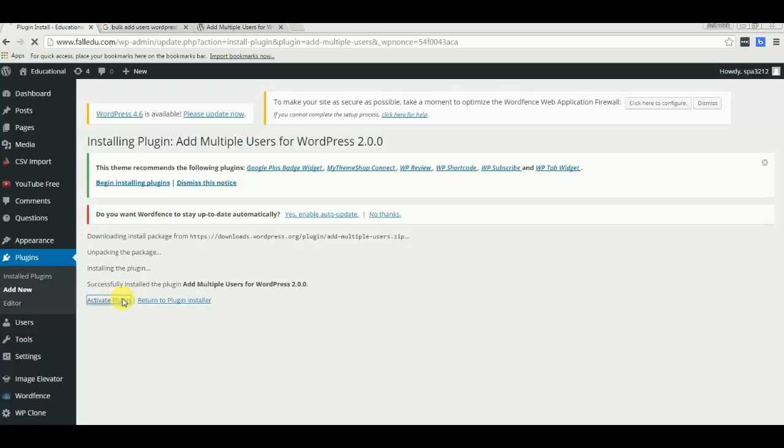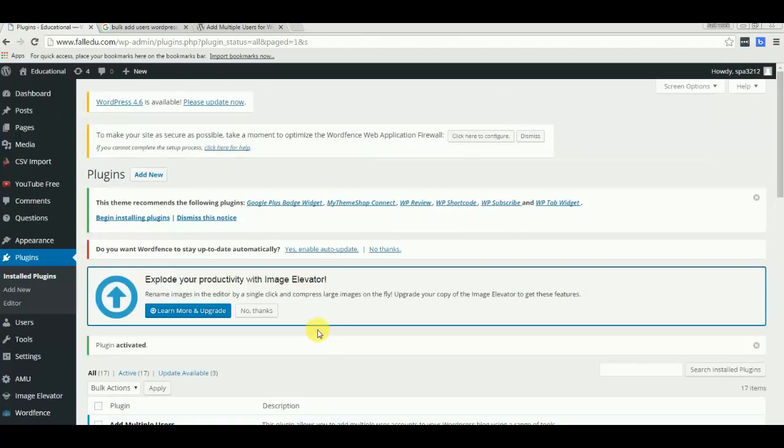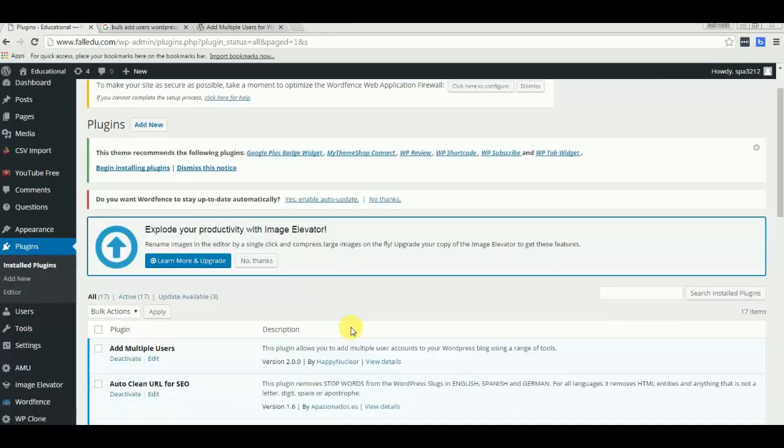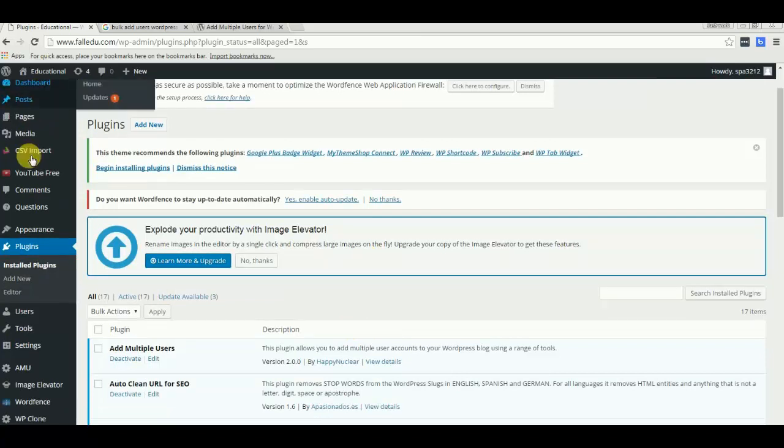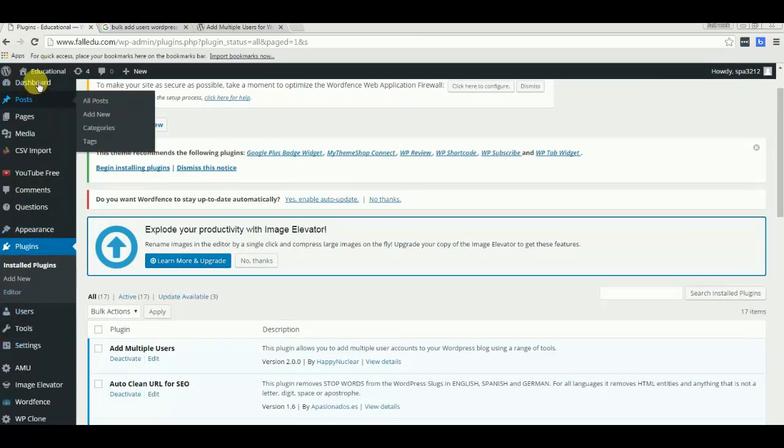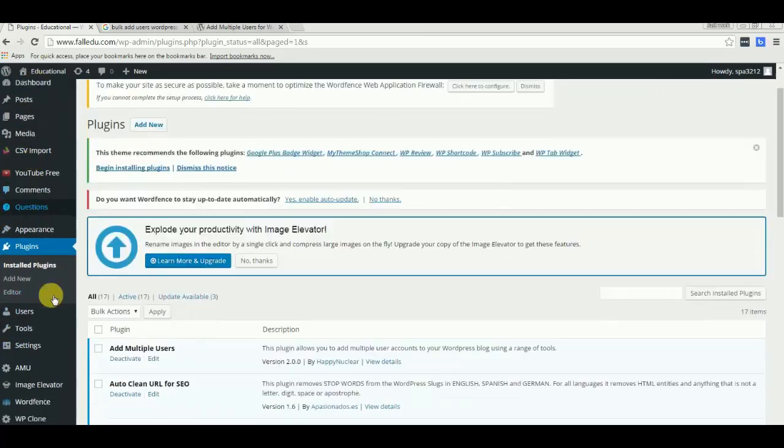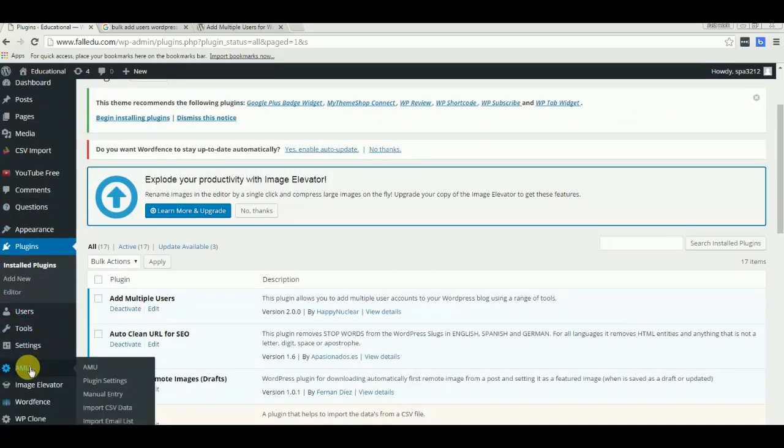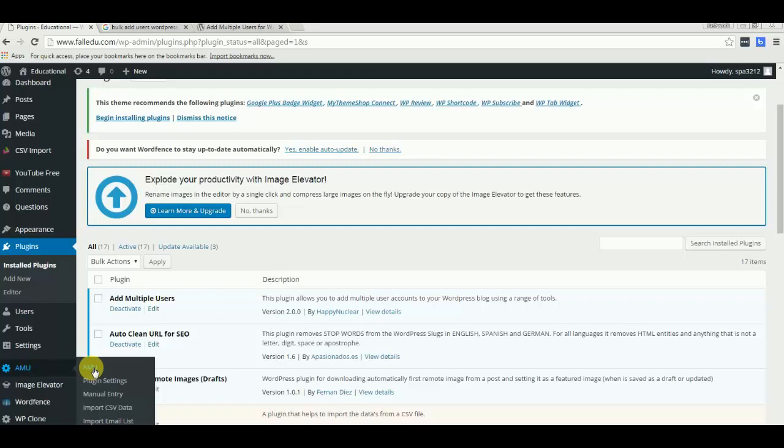Let me activate this plugin now. Once it's activated, you can always go to AMU - this is the plugin Add Multiple Users, the full form of AMU - and you can click plugin settings.